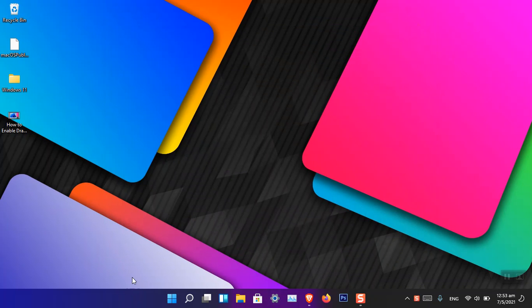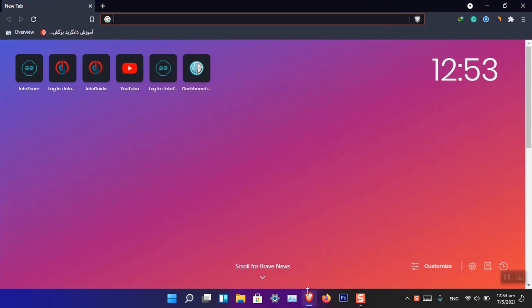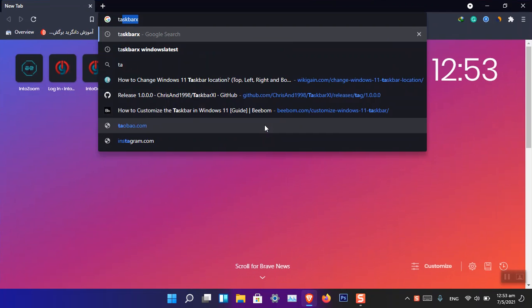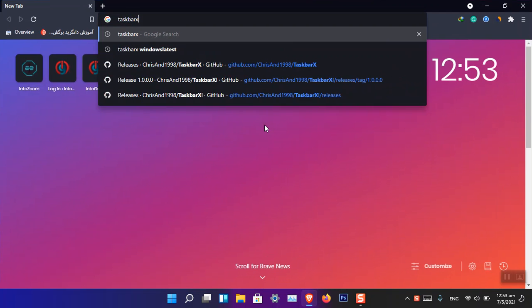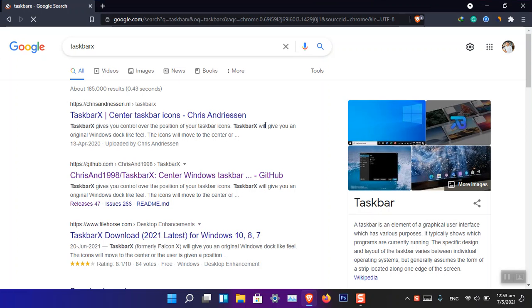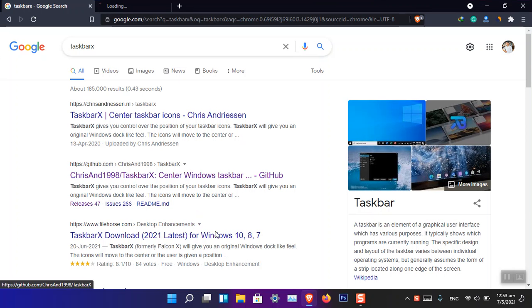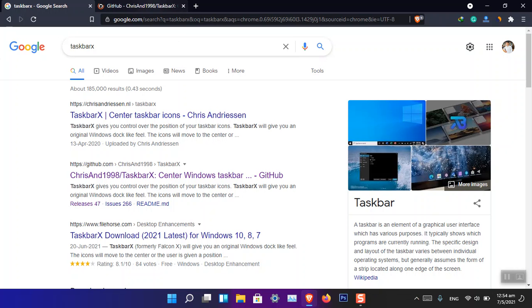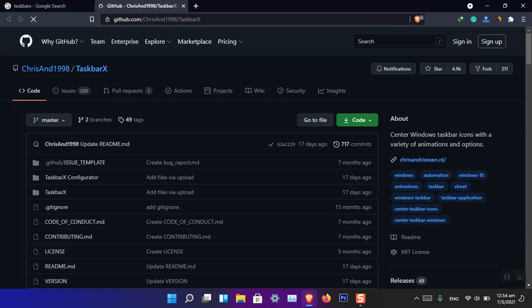Here is how we can do it. Open Google and search for TaskbarX, and you have to download it from GitHub with the latest version.